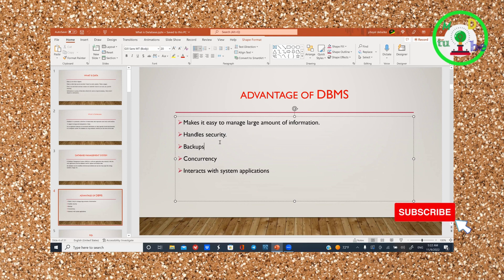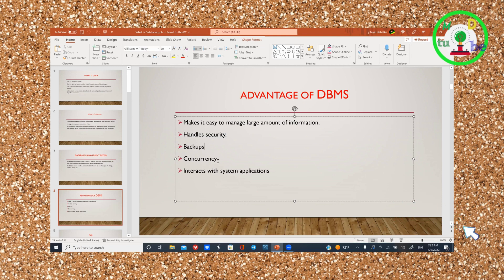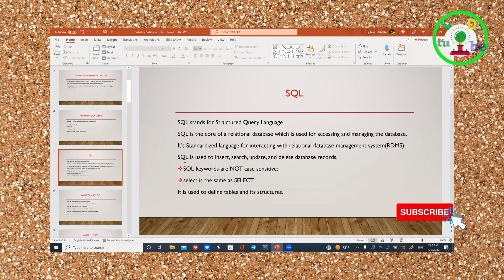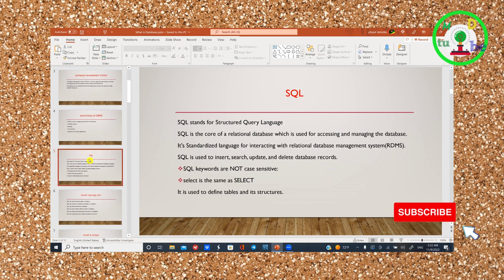It supports backup, concurrency, and the ability to interact with the system and application.